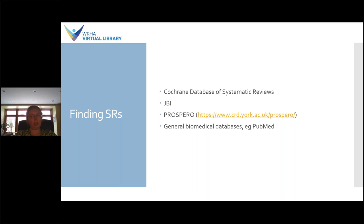In terms of where to look to find systematic reviews, there are a couple of sources I would recommend. The first two are on our database list on the WHA Virtual Library website, so you have access to these through the library. The first is the Cochrane Database of Systematic Reviews — since Cochrane is the gold standard for systematic reviewing, they have a large collection of systematic reviews on various clinical topics detailing the effectiveness of various interventions. Similarly, JBI, which you might have known previously as Joanna Briggs, is a collection of evidence-based medicine resources including systematic reviews.